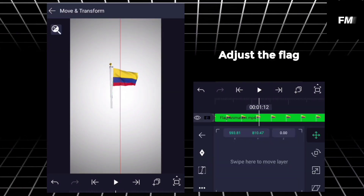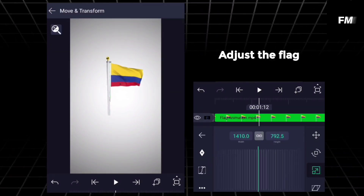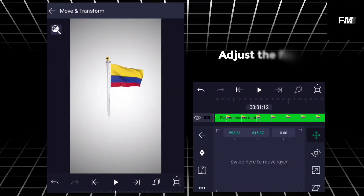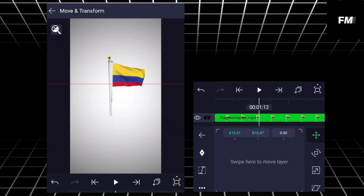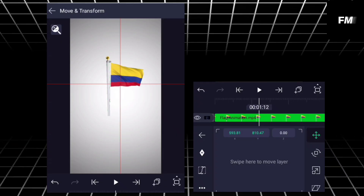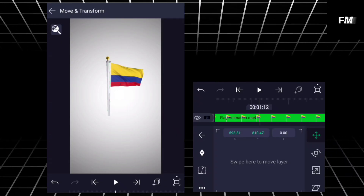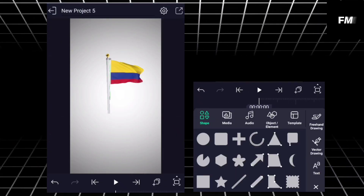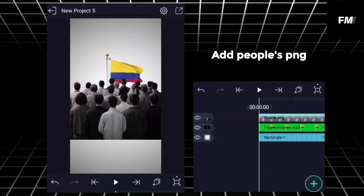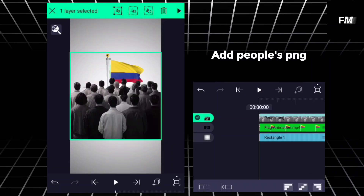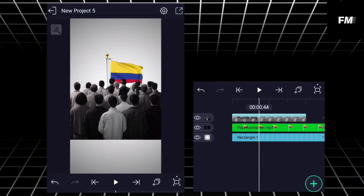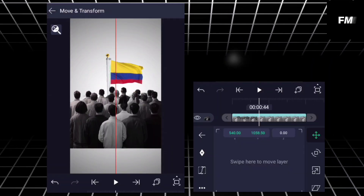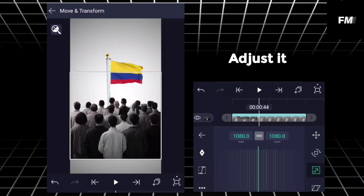Adjust the flag, add people's pin, adjust it.